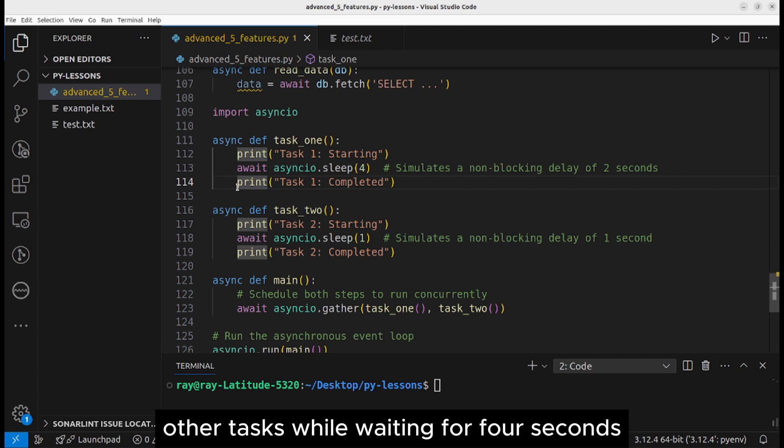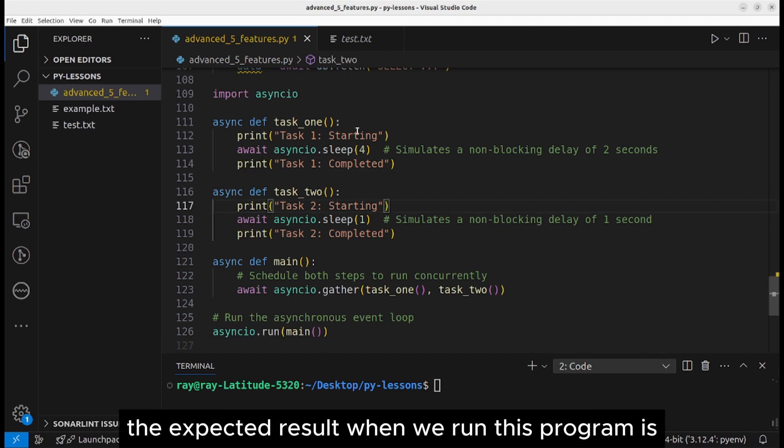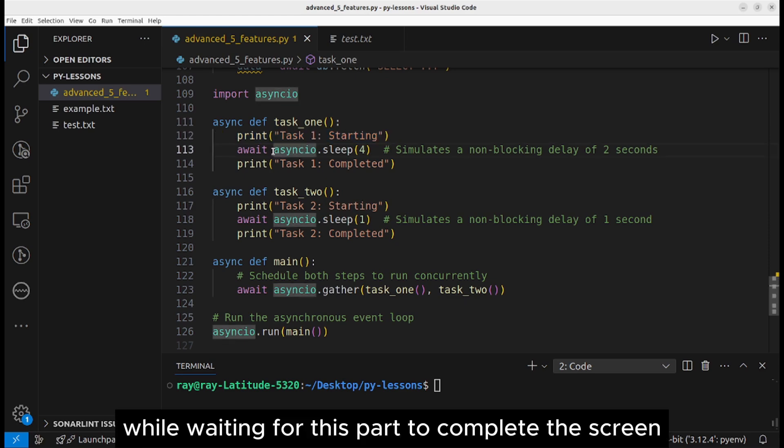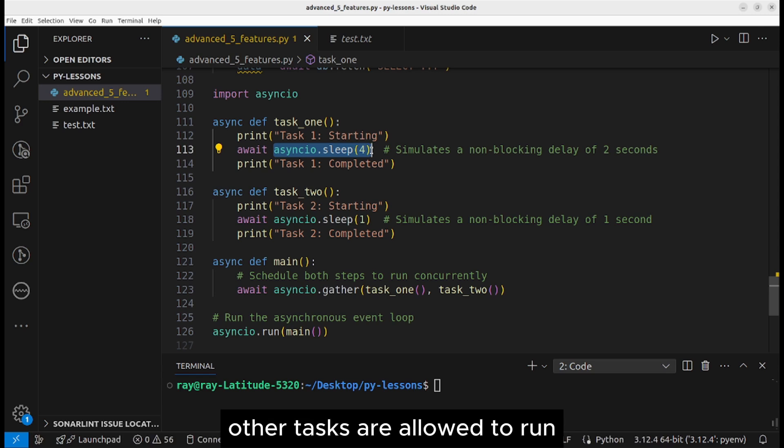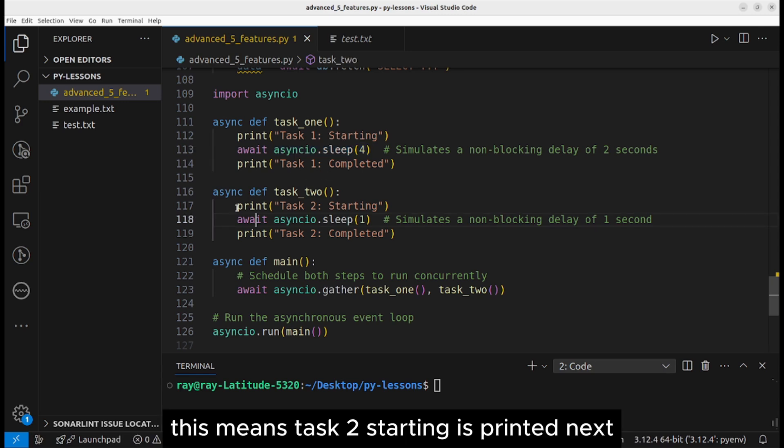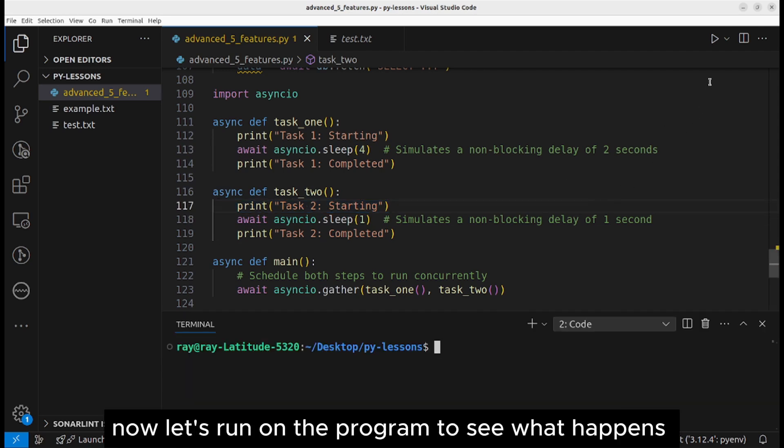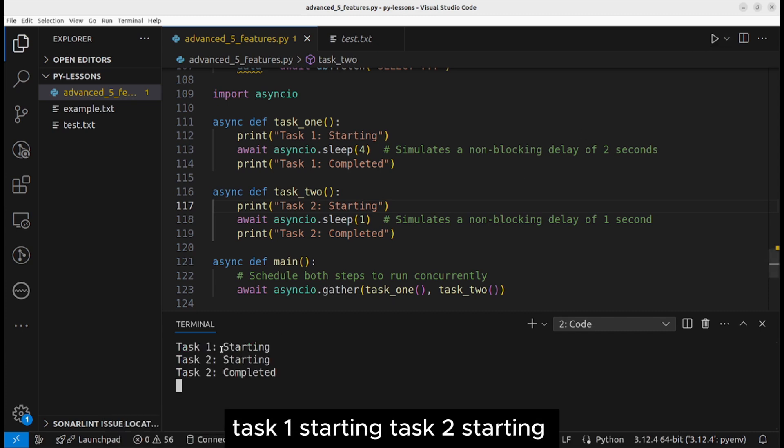The key is that the program is allowed to perform other tasks while waiting for four seconds. The expected result when we run this program is that task one starting is printed to the screen. While waiting for this part to complete, other tasks are allowed to run. This means task two starting is printed next. Now let's run the program to see what happens. Task one starting, task two starting.